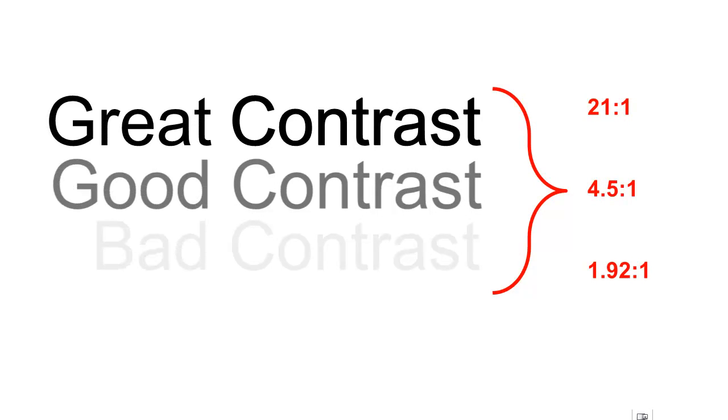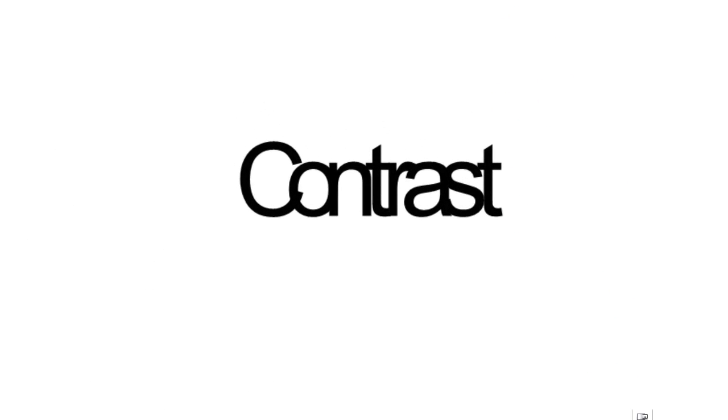To ensure that your contrast ratio is acceptable, always place your text on a solid background, never on a repeating image or pattern. As you can see here, text layered over an image can be very difficult to read.